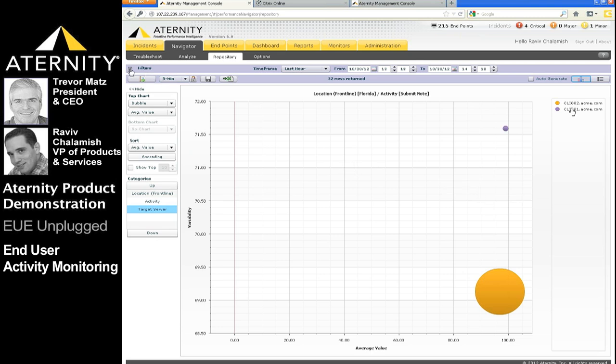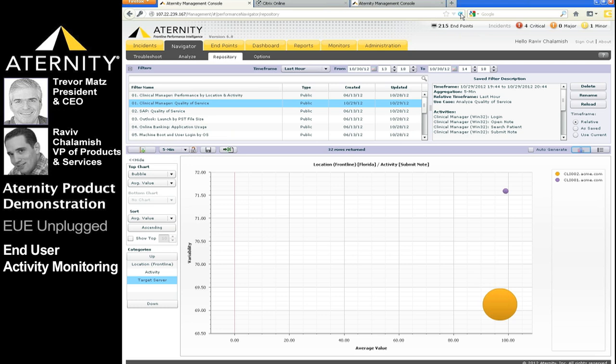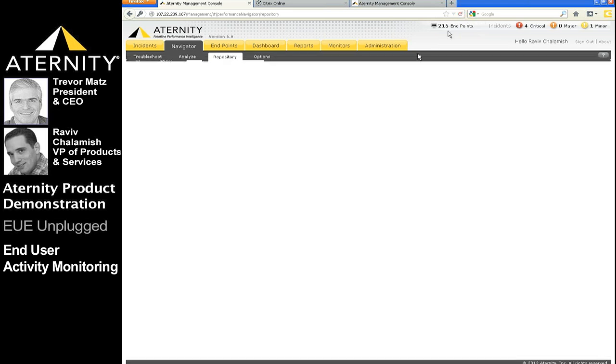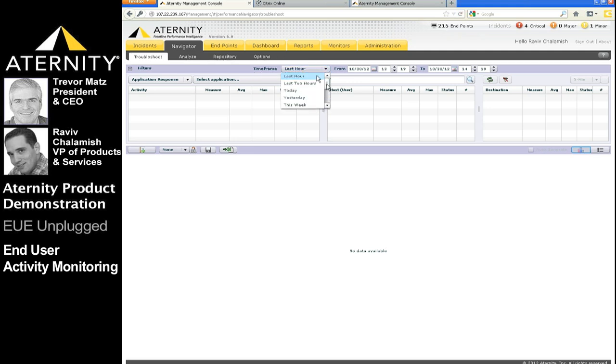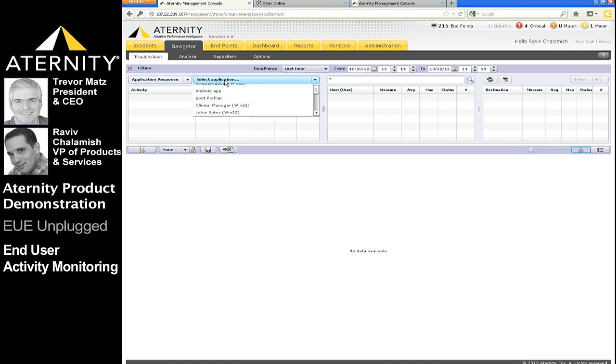When we want to drill down to view performance by individual users, the troubleshooting view of the performance navigator is best. The troubleshoot view is used primarily by help desk and IT operation teams in order to get a real-time or historical view of end-user experience and activity and understand how performance of both of these trend over time. We can select any time frame from last few minutes to as far back as last year or even further. Any monitored application can also be selected, and for the purpose of this demo, let's select the clinical manager application.